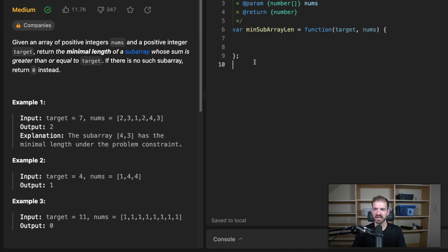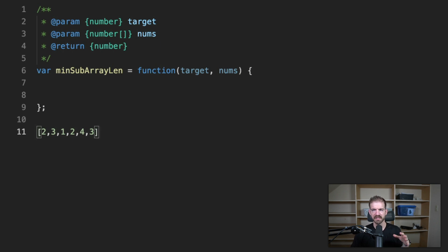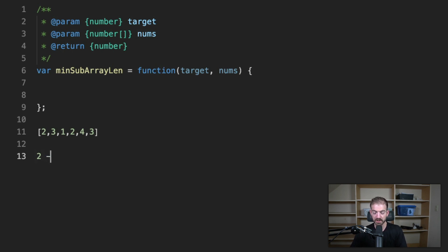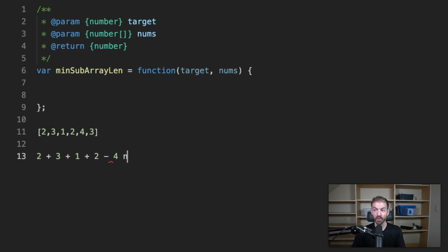A good exercise is to talk through the brute force way to do this. The brute force approach would be O(n!), which is not optimal but is a solution. So we start with the first item, which is two — is that greater than or equal to seven? No. Then we add three: two plus three equals five. Not greater than seven. Then add one: total is six, not greater than seven. Then add two: total is eight. Yes — and that's four numbers, so the subarray here is four numbers.